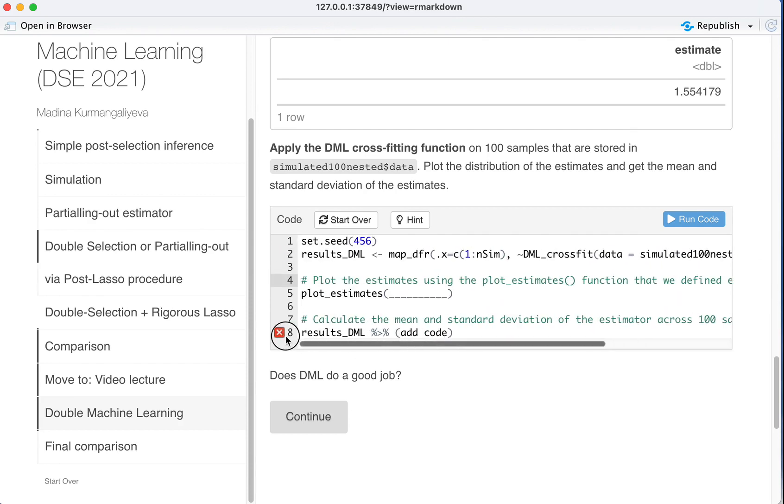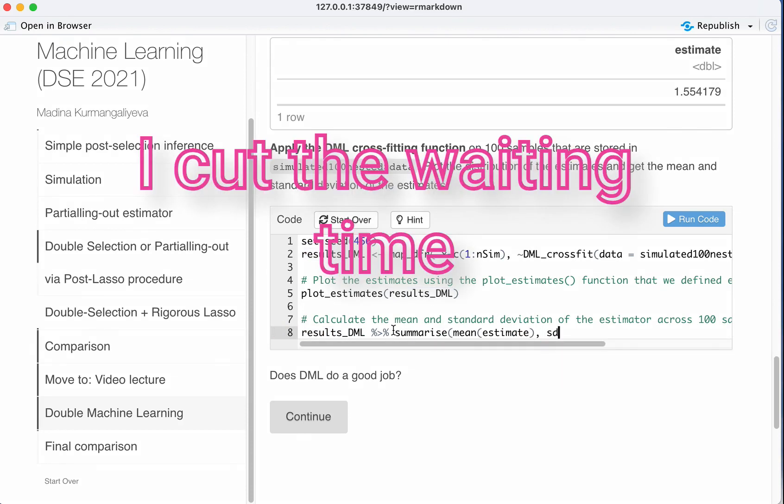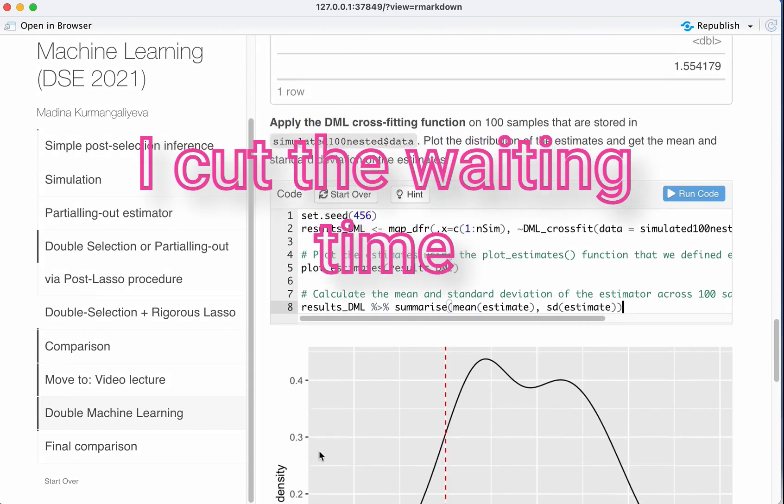Then we want to plot estimates, and then we want to calculate the mean and standard deviation estimate. So finally we get the results.